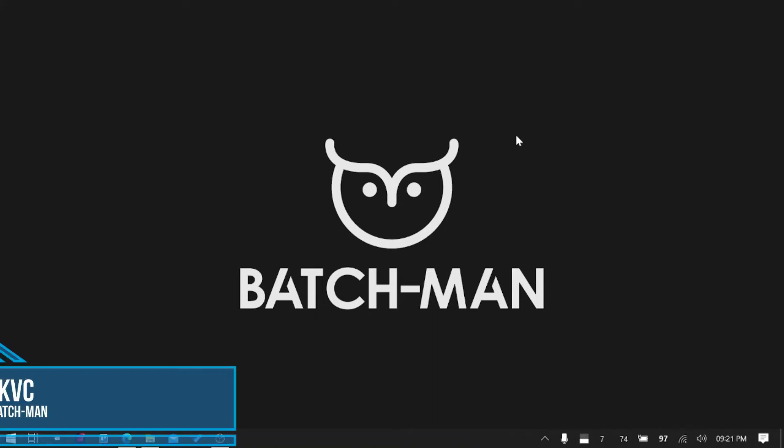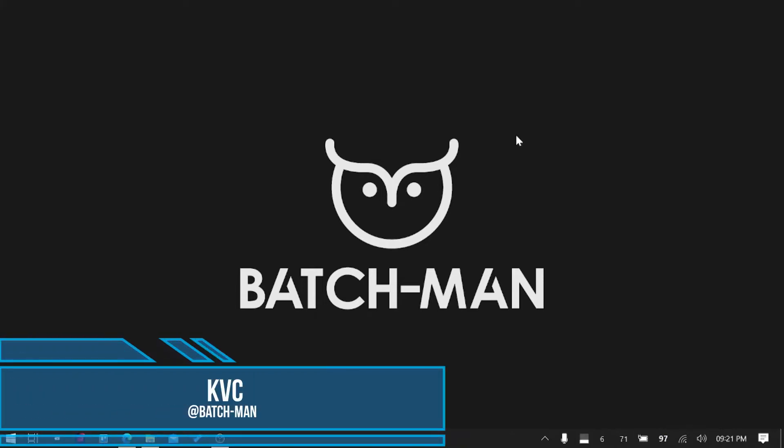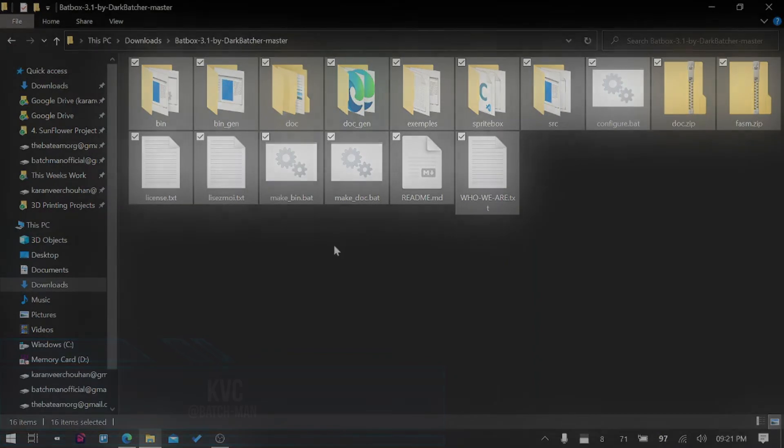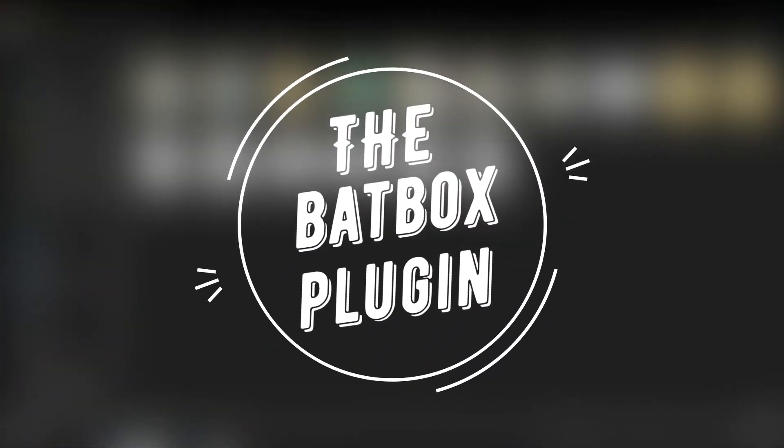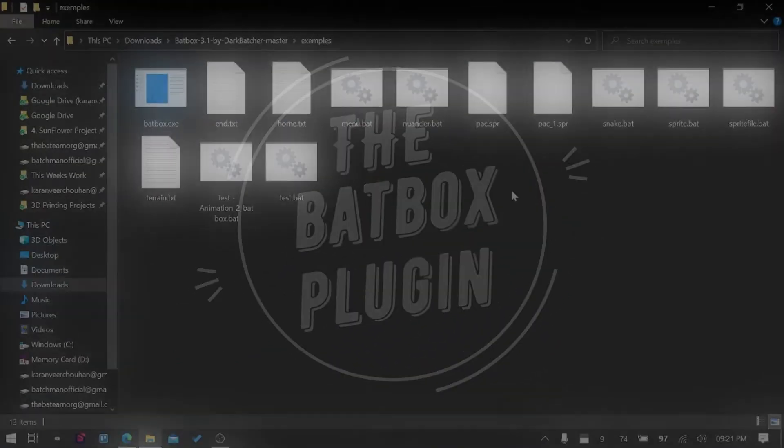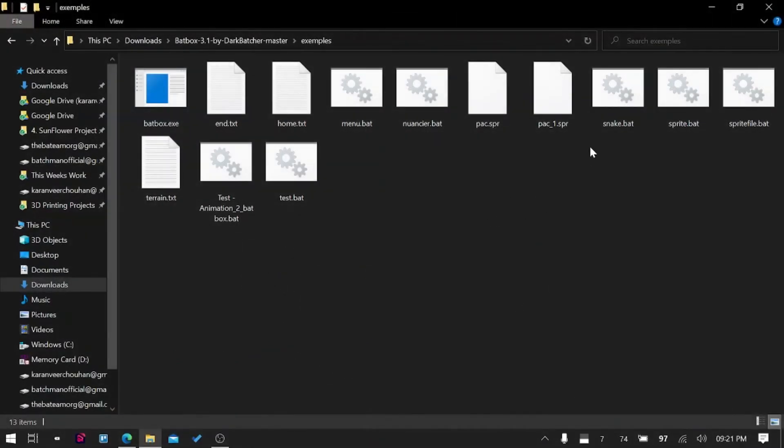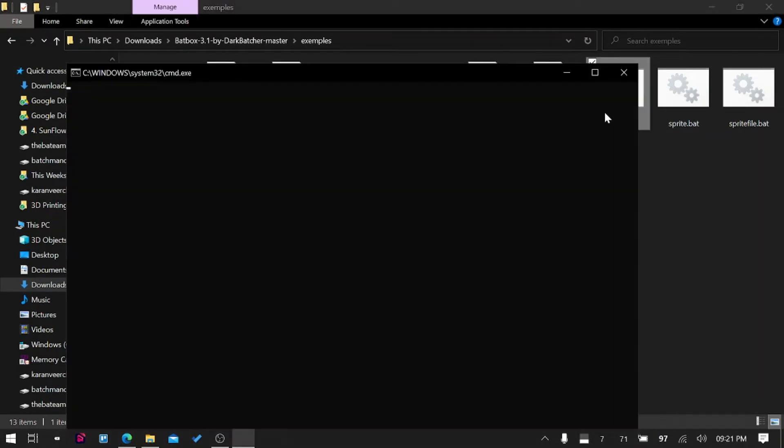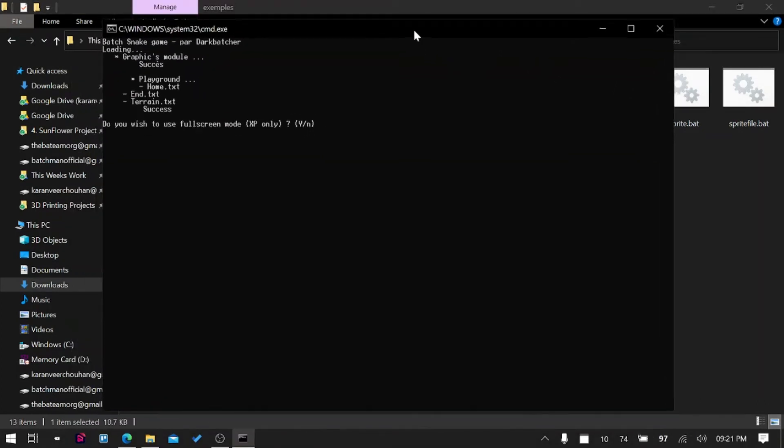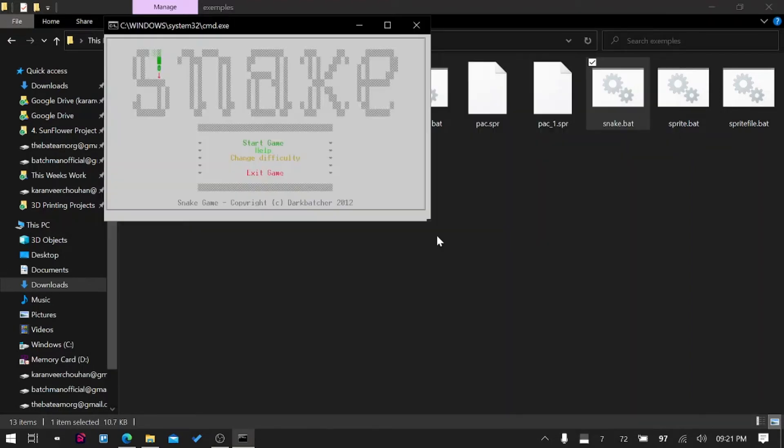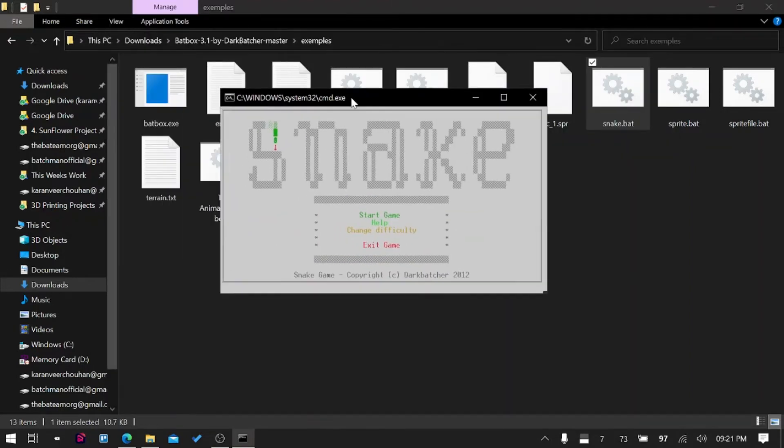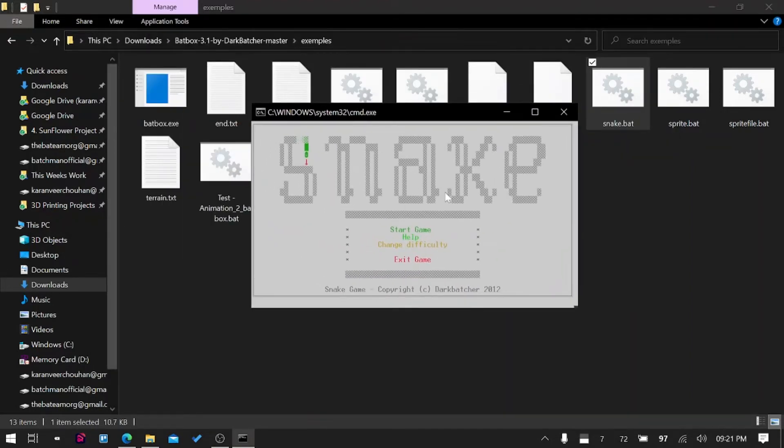Hello there, Karan here, and in this video we are going to talk about BatBox. Before telling you anything about what it is, I will run this project. You can see it says snake.